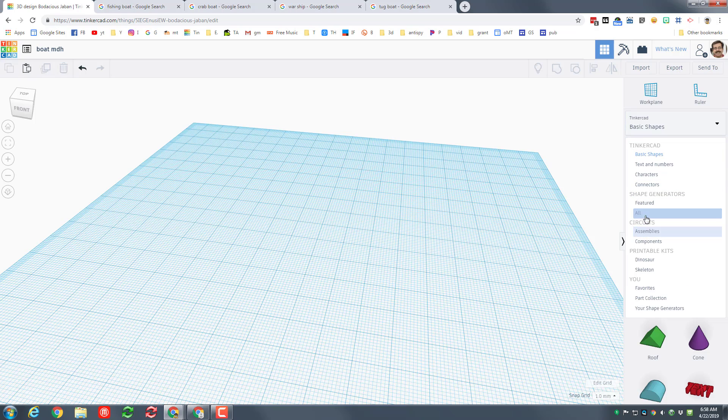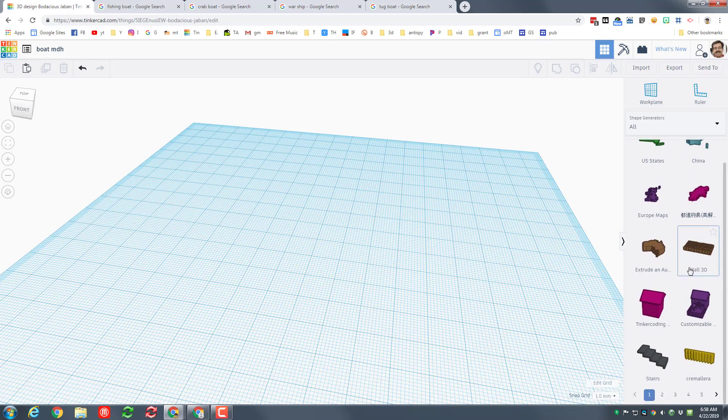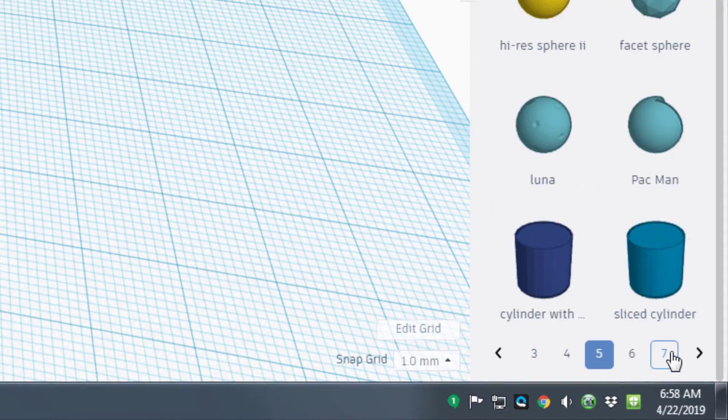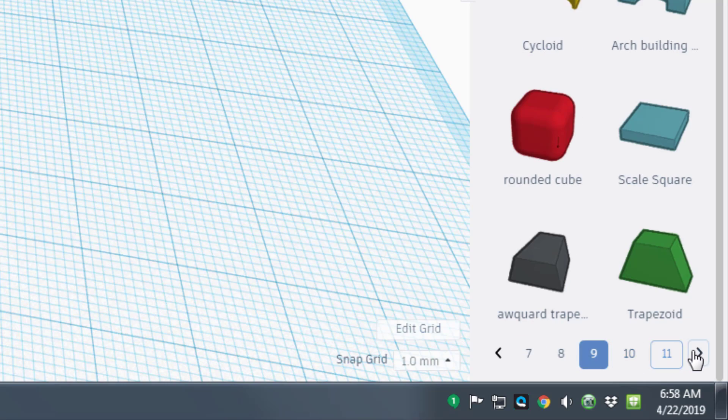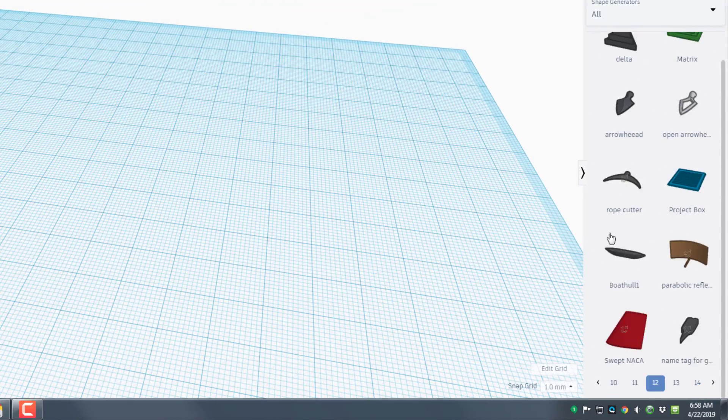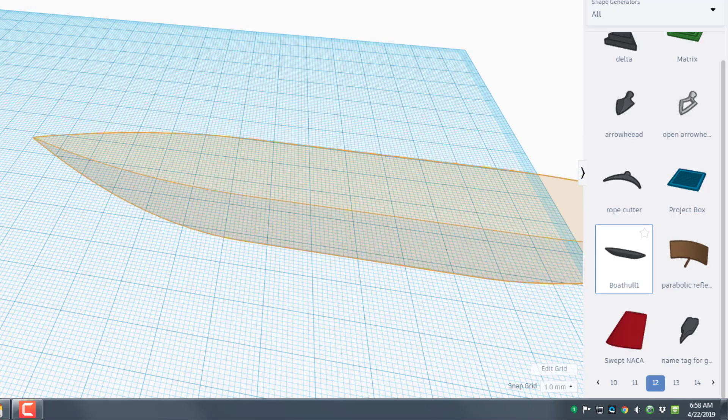All right, so now that we got it named we need to go down to the all shapes. There are tabs and tabs of amazing things that you can pick. We need to find tab number 12 to find the awesome boat hull. When you find the boat hull simply bring it out onto your screen.